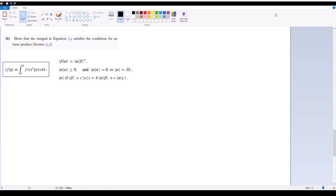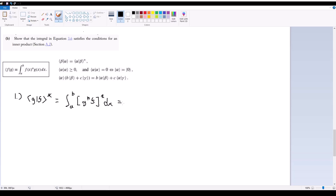Part B is basically the same thing, but we're working with an inner product now. We're trying to show that this inner product definition does in fact satisfy the conditions for an inner product given in appendix A2. Condition one is obvious just by looking at it. If I have the inner product ⟨G, F⟩ star, this is the integral from A to B of (G*F)* dx, which just means the integral from A to B of GF* dx, which equals the integral from A to B of F*G dx, which is equal to the inner product of F and G. So the first one is obvious.